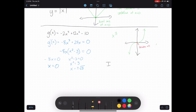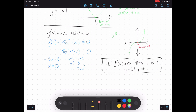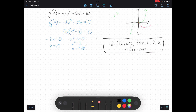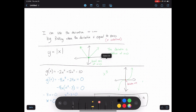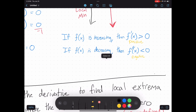If f prime of c is equal to zero — meaning I find an x value such that the derivative is zero — then we call c a critical point. Critical points don't necessarily guarantee it's going to be a minimum or maximum. So what do we do next? Instead of throwing it on a graph, we're going to do this without using a graph. What I can do is come back to this idea and test where my function is increasing or decreasing.